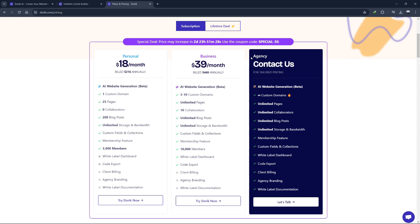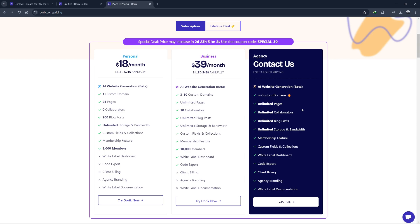For larger businesses or those with more demanding needs, there is the agency plan. The agency plan includes all the features of the business plan, but supports up to 10 websites. It also provides advanced features like white label options, client management tools and priority support. This plan is perfect for agencies or businesses managing multiple client websites.